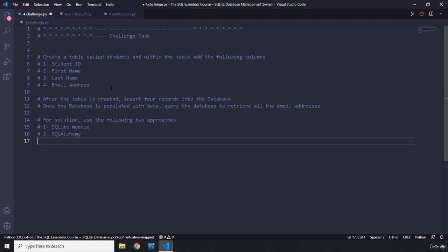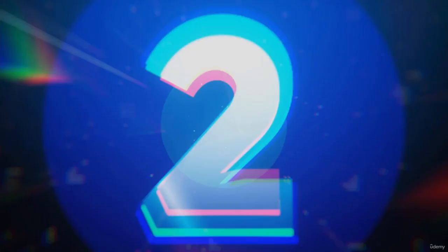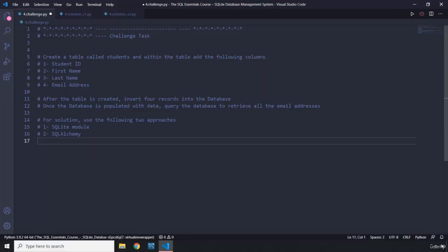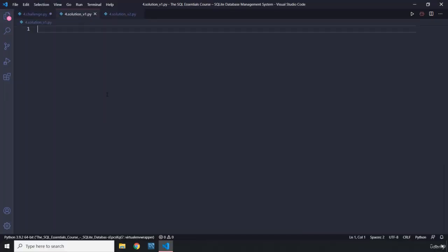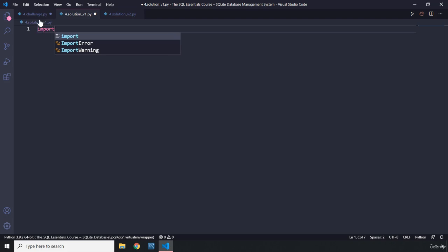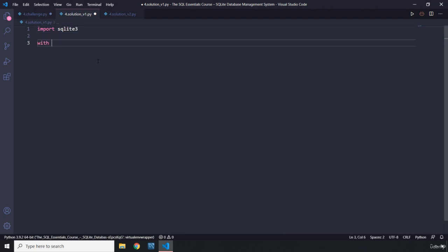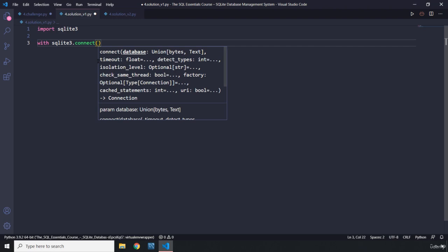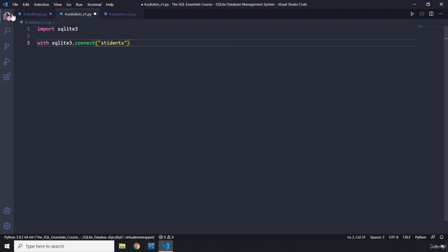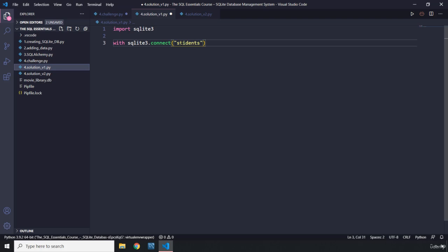Alright, let's go through solution version one using the SQLite module. I'm going to say 'sqlite.connect' — we know that when we call connect, it either creates a database and connects to it, or connects to an already created database. I'm going to say 'students' because we don't have that database yet, so it's going to create and connect to it.